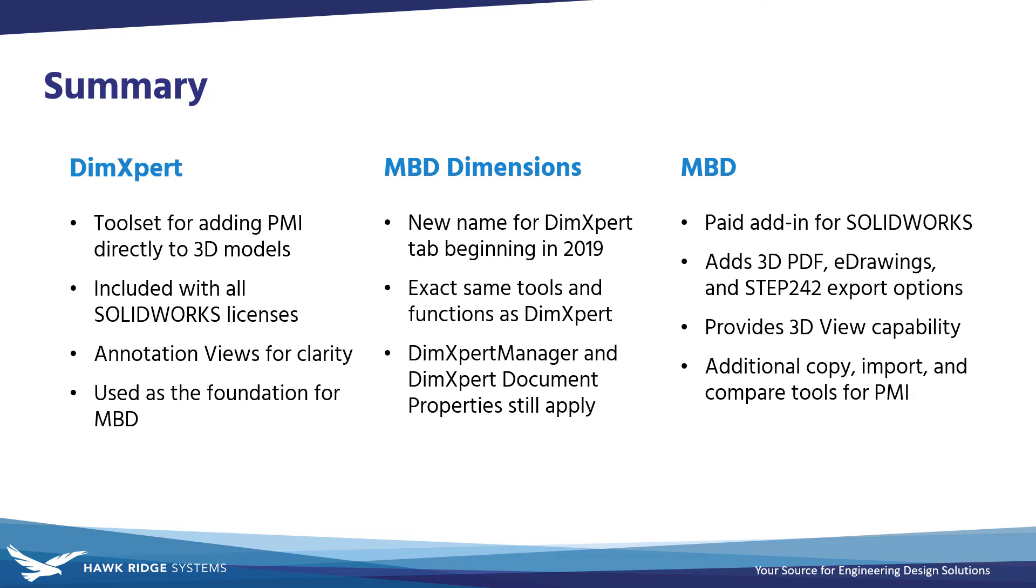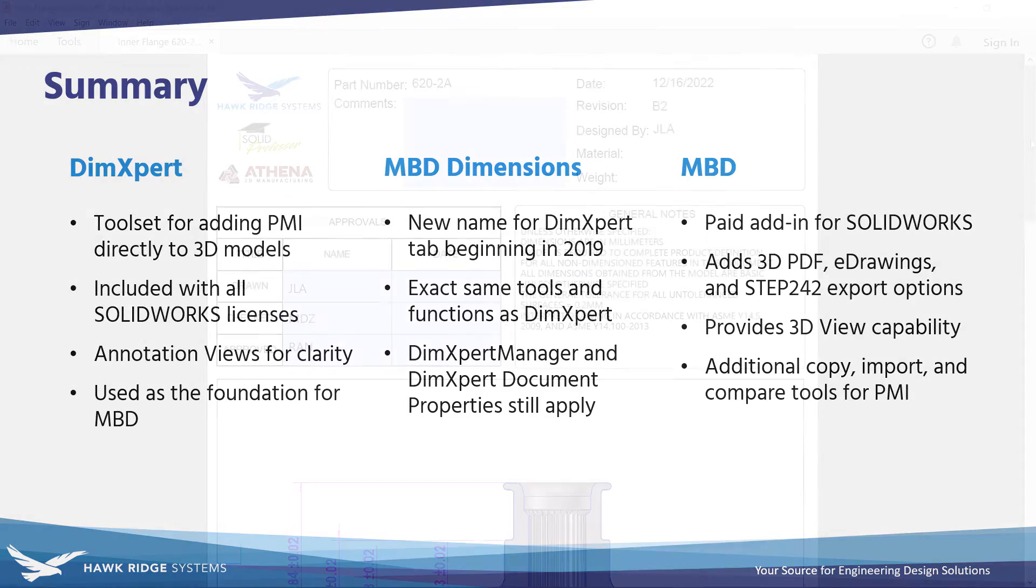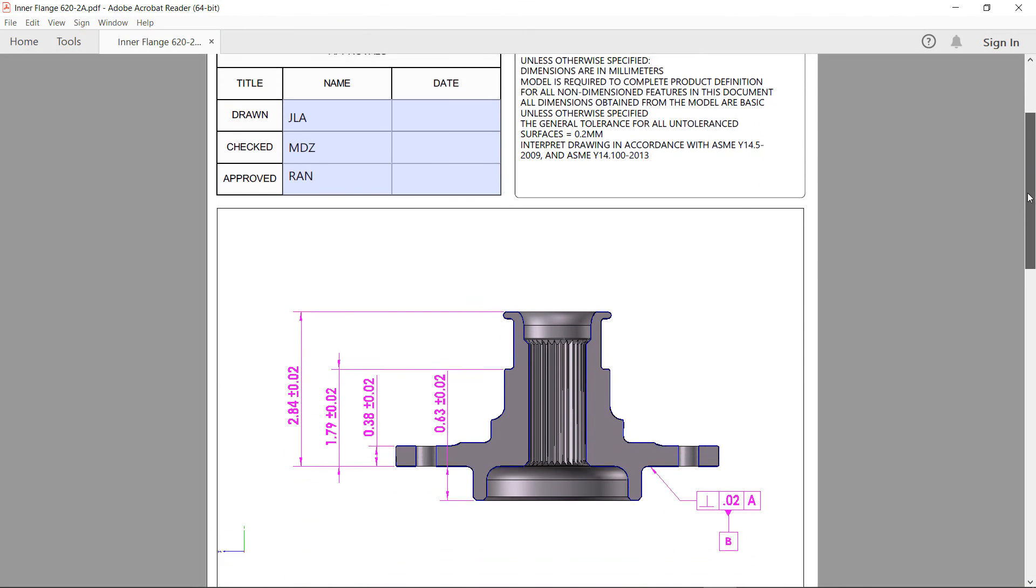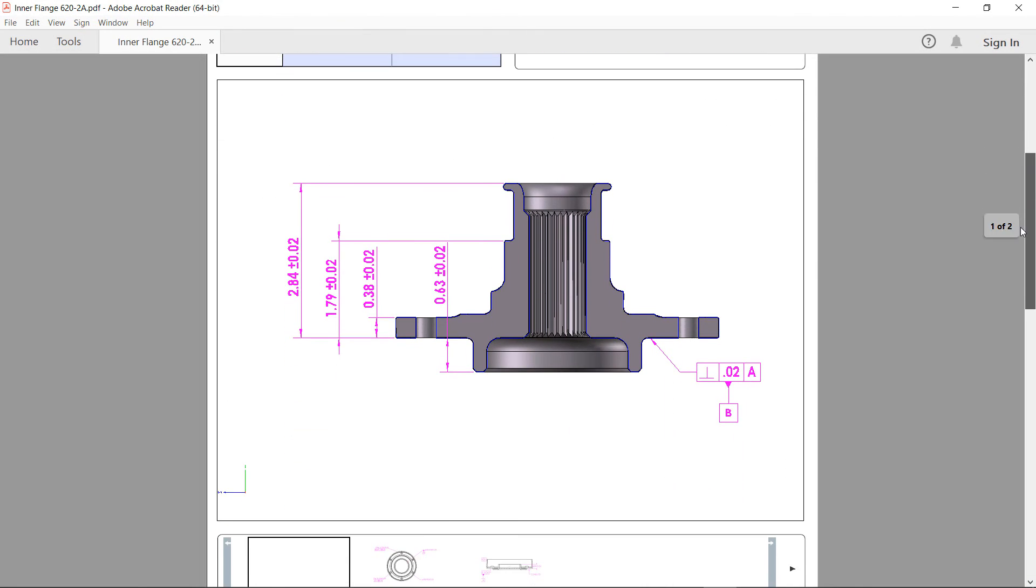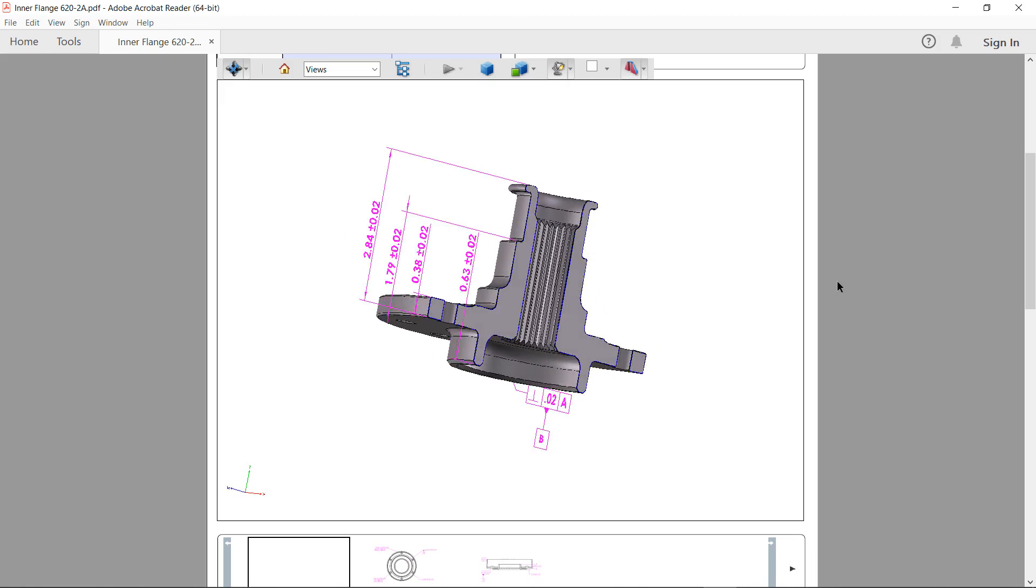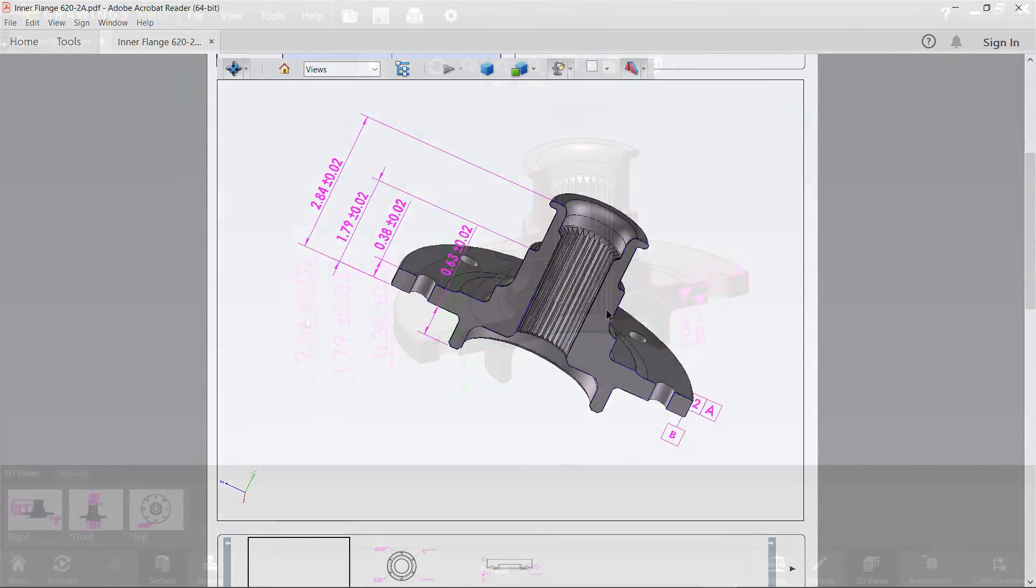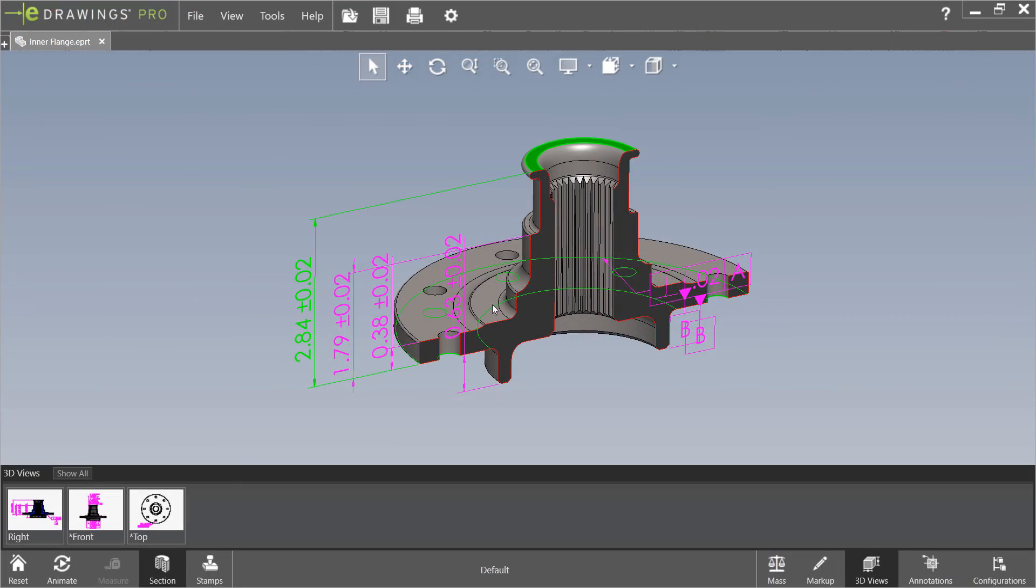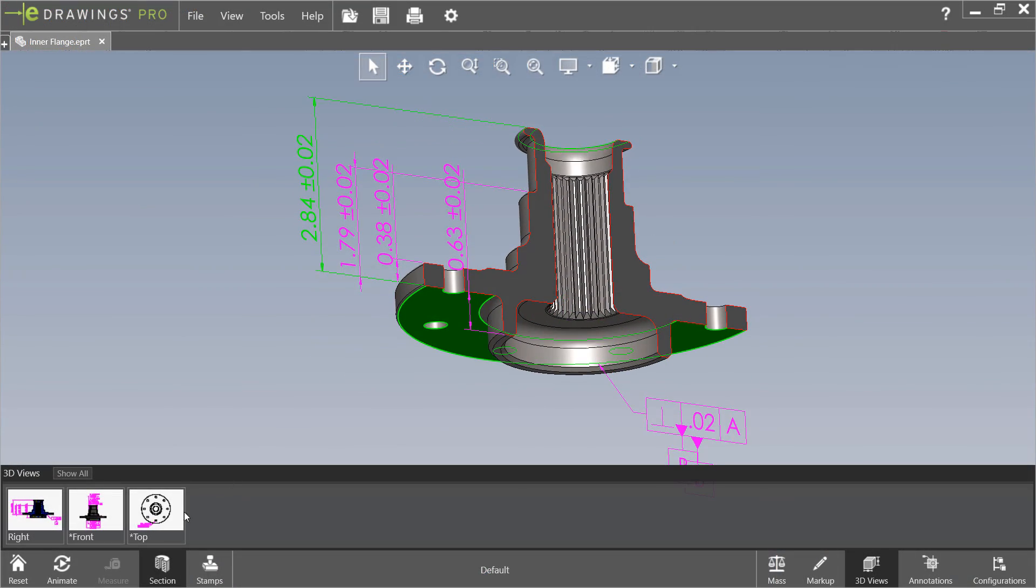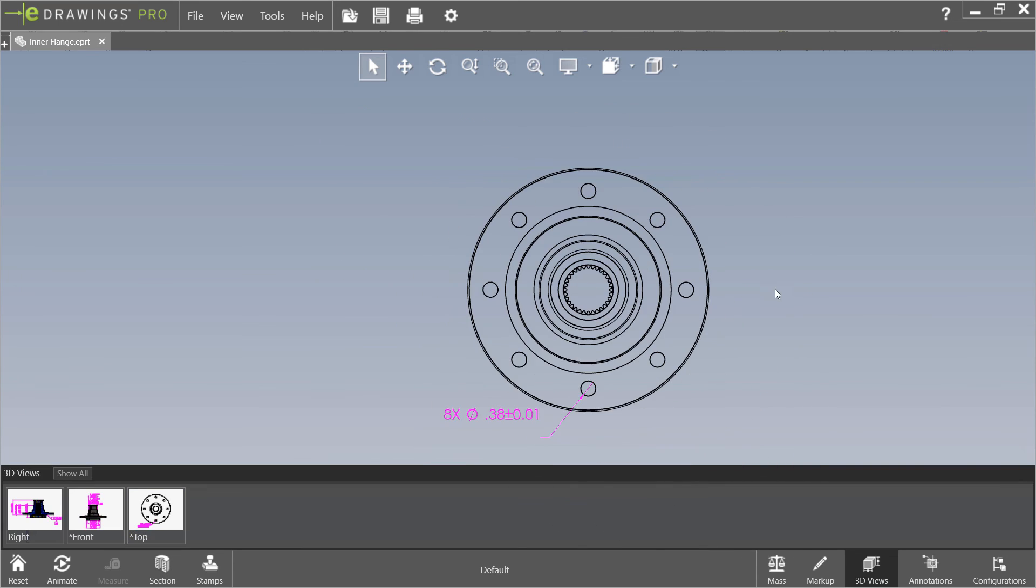SOLIDWORKS MBD is a great tool for defining all of your product manufacturing information directly on your CAD models, even imported ones, and in some cases it may allow you to avoid the ambiguity of 2D drawings altogether for more clear and concise documentation and collaboration.